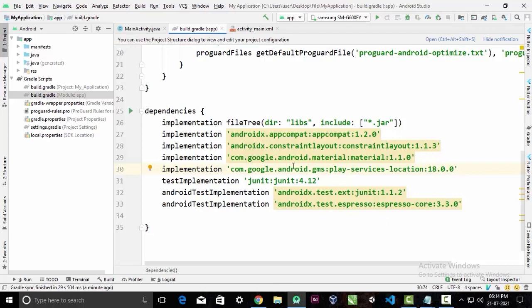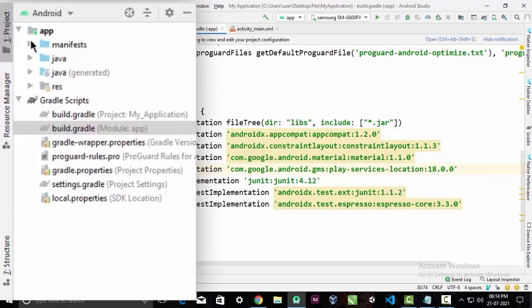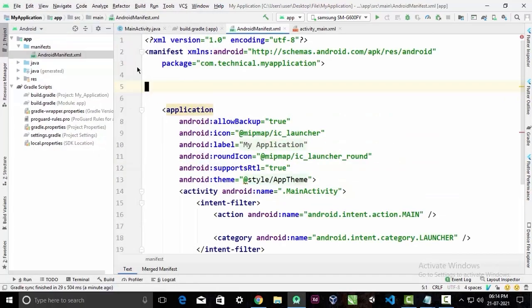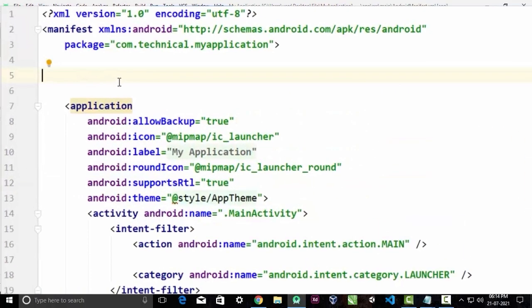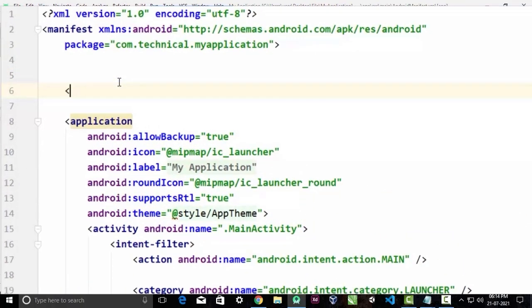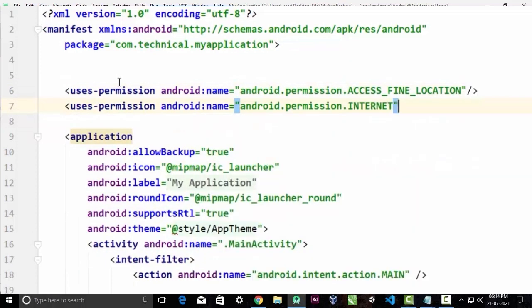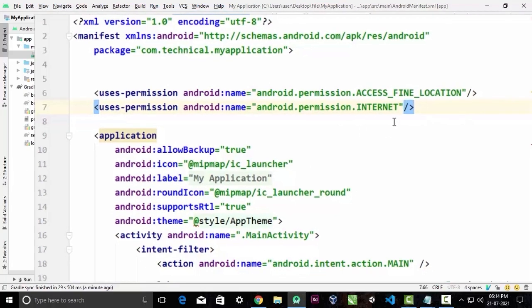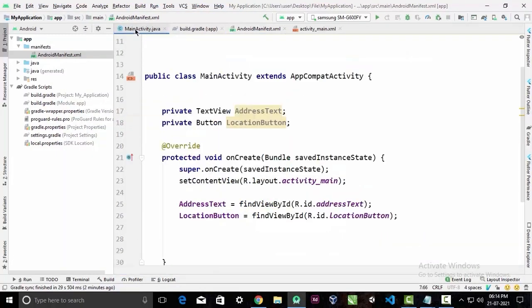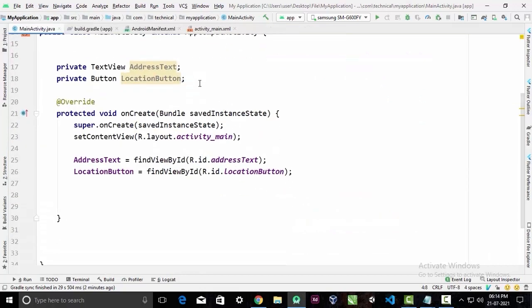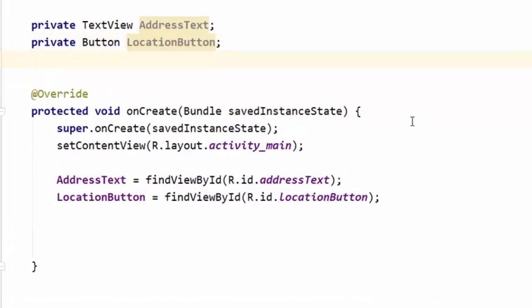After the sync is finished, go to your AndroidManifest.xml file inside the manifest directory. Here we have to declare some permissions: the first one is ACCESS_FINE_LOCATION and the second one is INTERNET — yes, we also need an internet connection to get our current location. Now we will head back to our MainActivity.java.